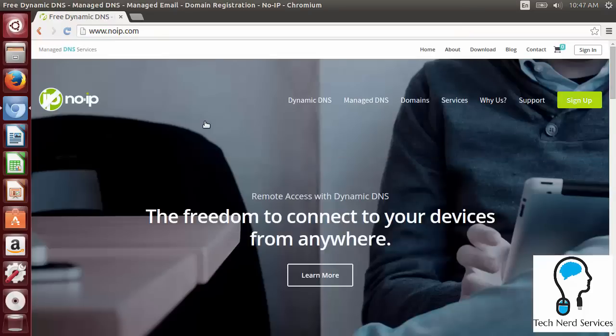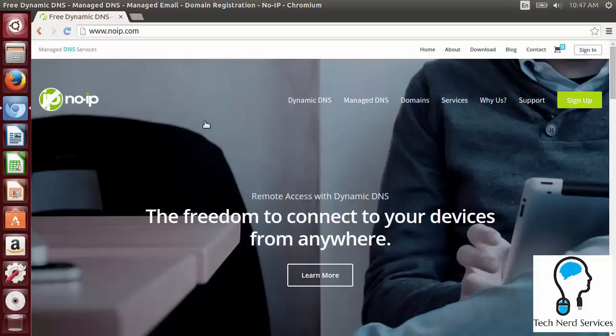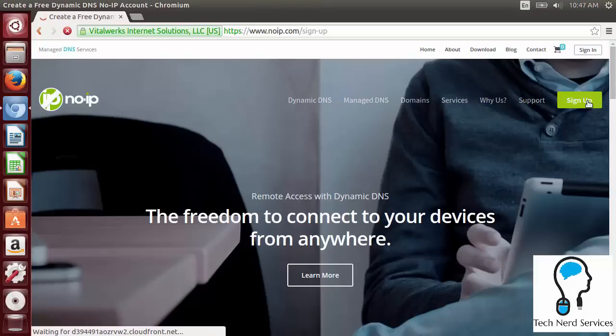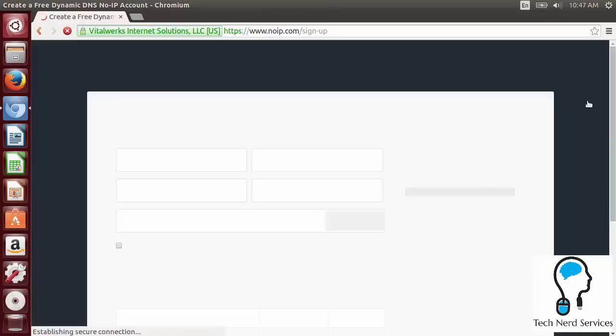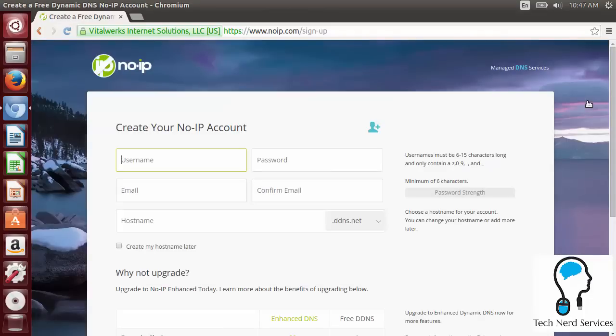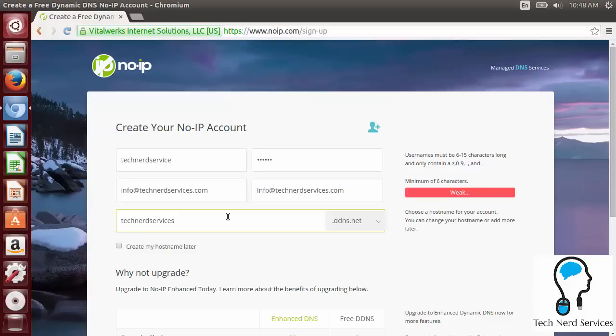It even says that this is freedom to connect your devices from anywhere. So once you have this set up, this particular computer can be accessed from anywhere with internet access. We want to go ahead and sign up. It's going to ask us for some information. So I'm going to go ahead, create username and fill out all this information.